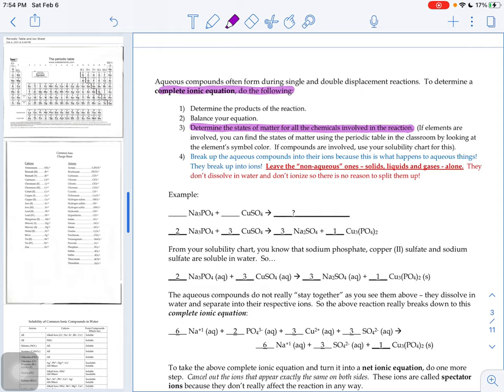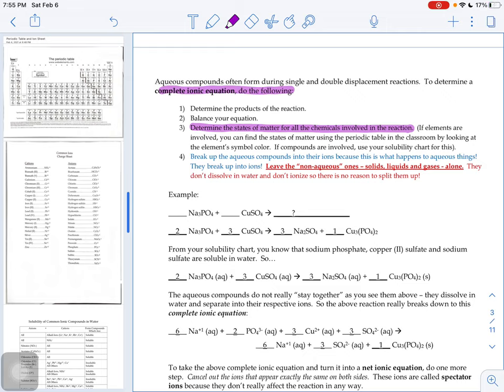So on our classroom periodic table, if the symbol is in black, it's a solid at room temperature. If the symbol is in blue, it's a liquid at room temperature. And if the symbol is in red, it's a gas at room temperature. I'll put a periodic table that tells you states of matter up on Schoology for you to use, since some of you are not in the classroom right now and don't have the ability to look at that.